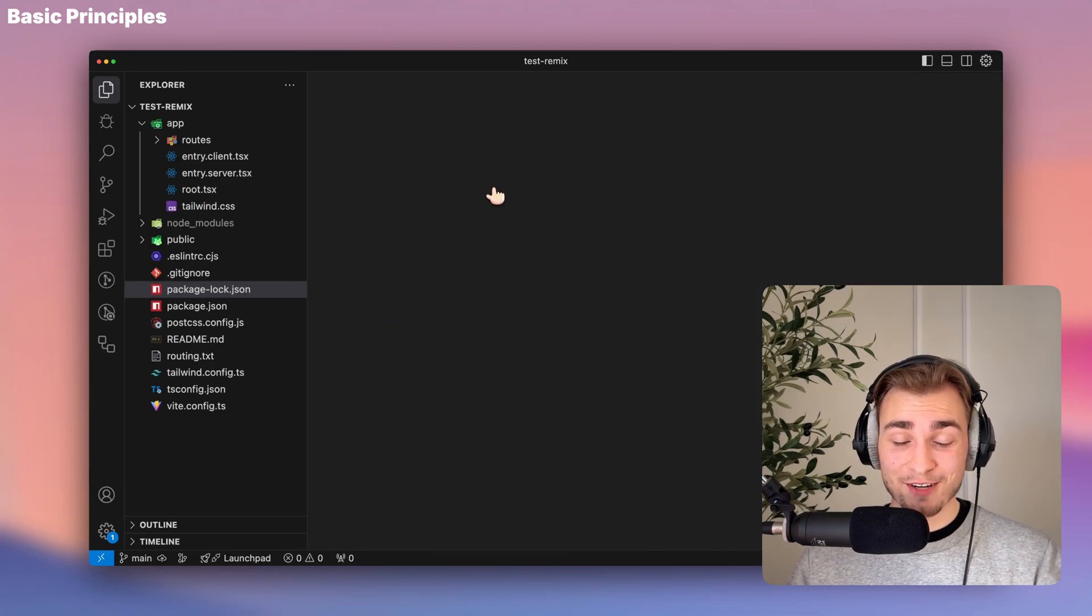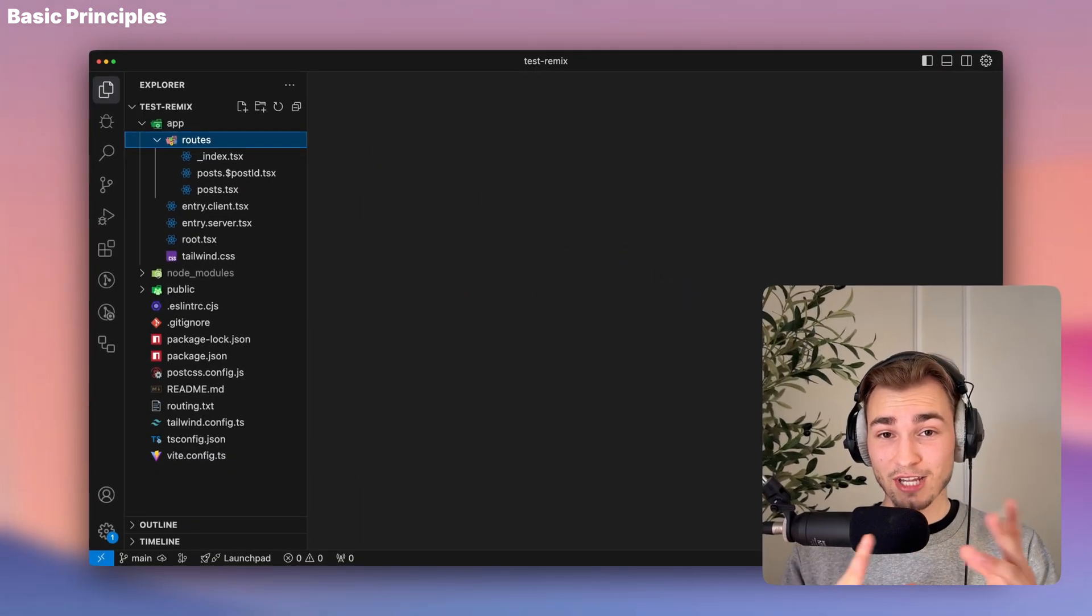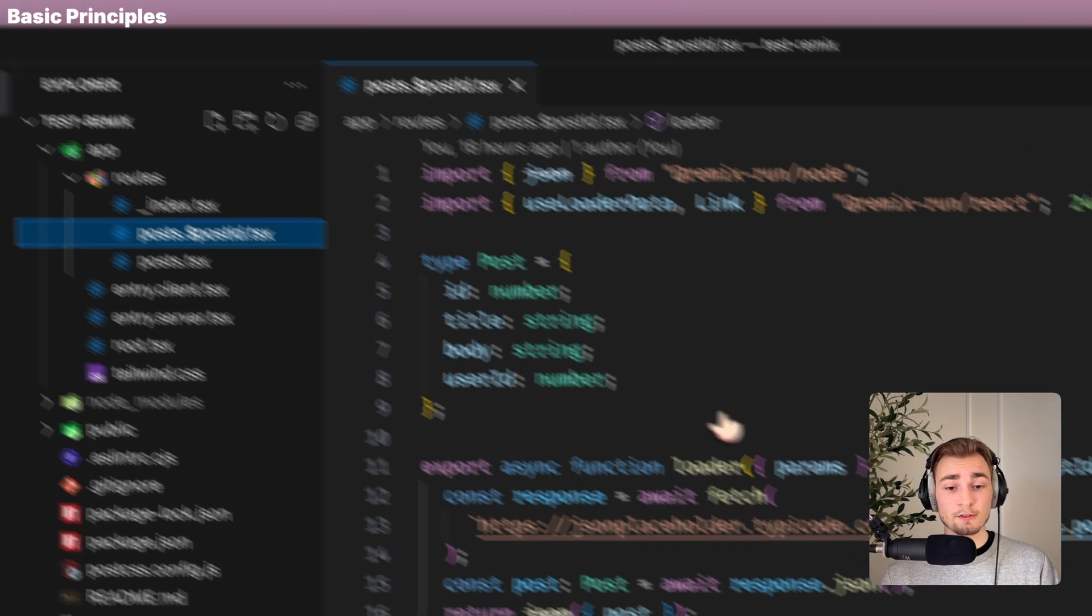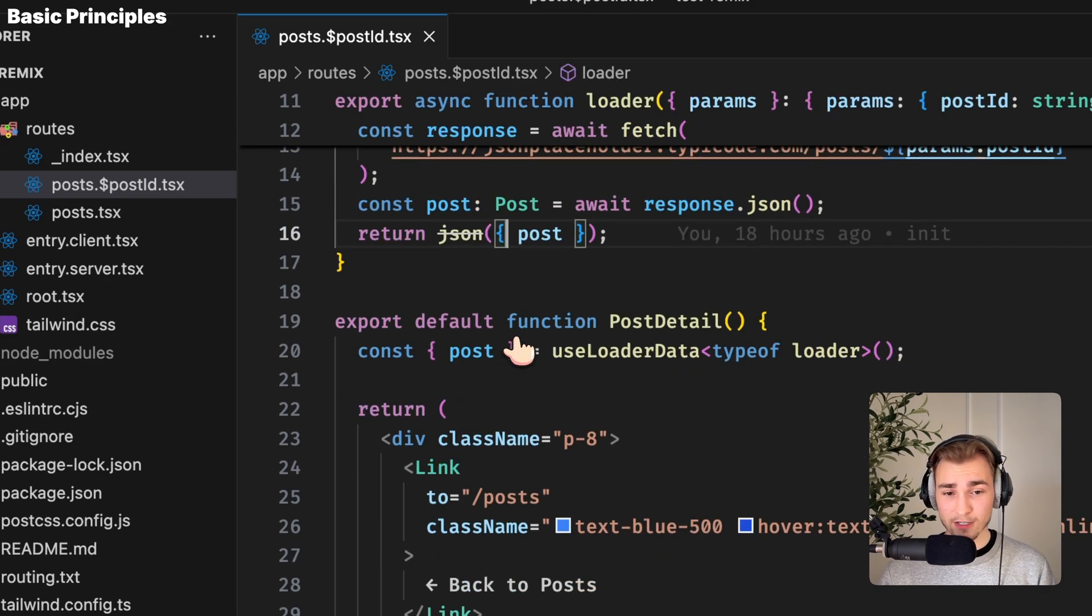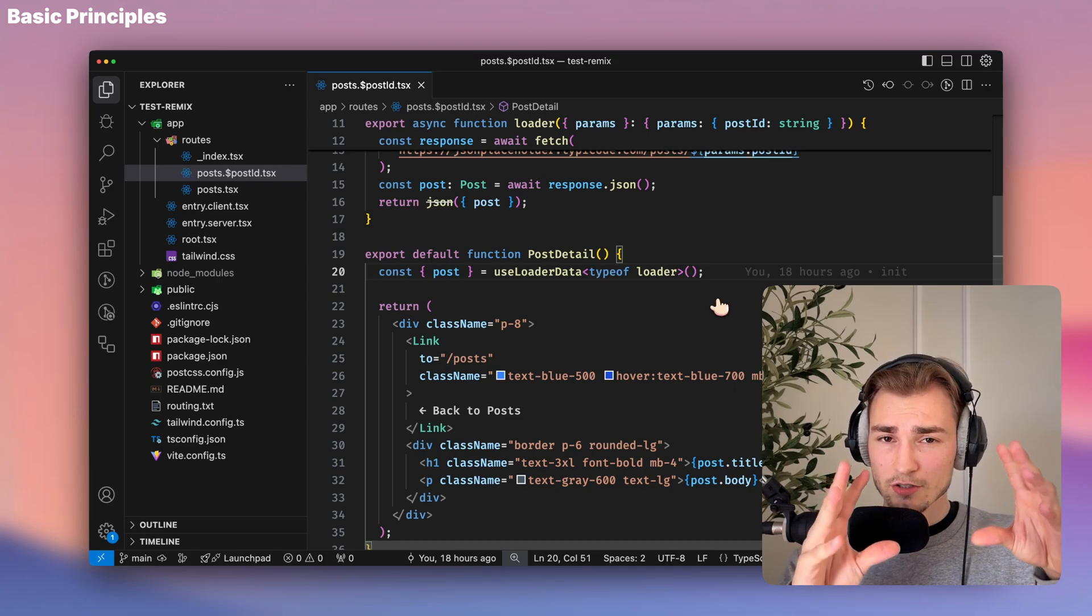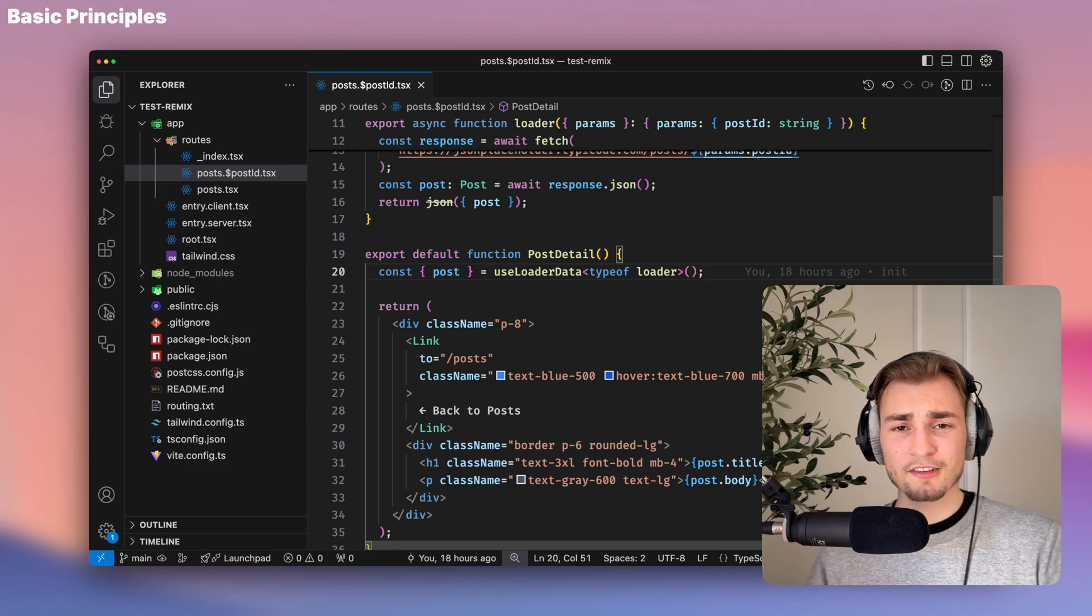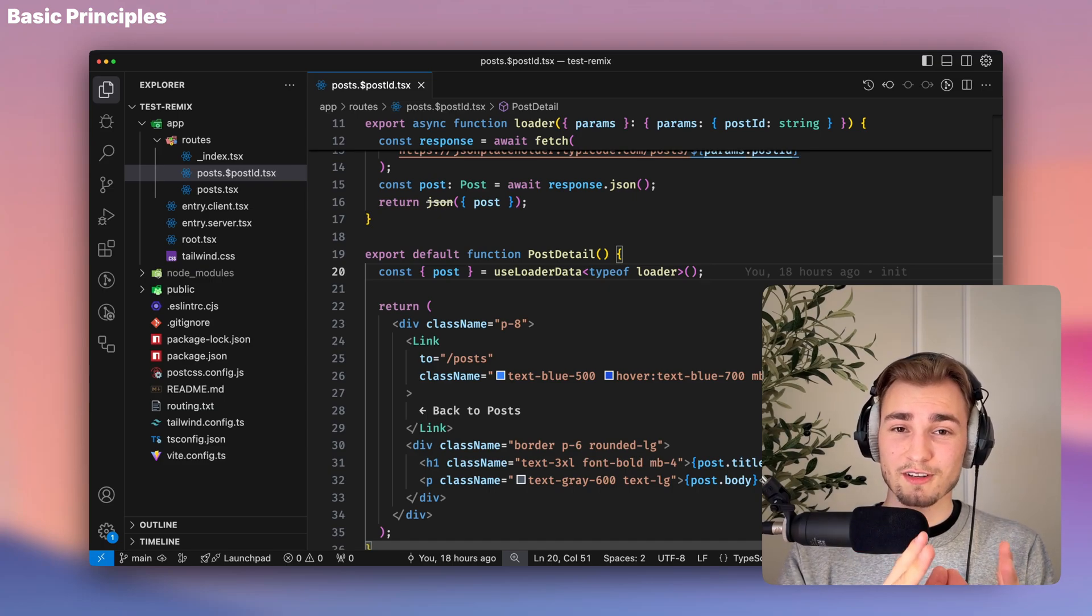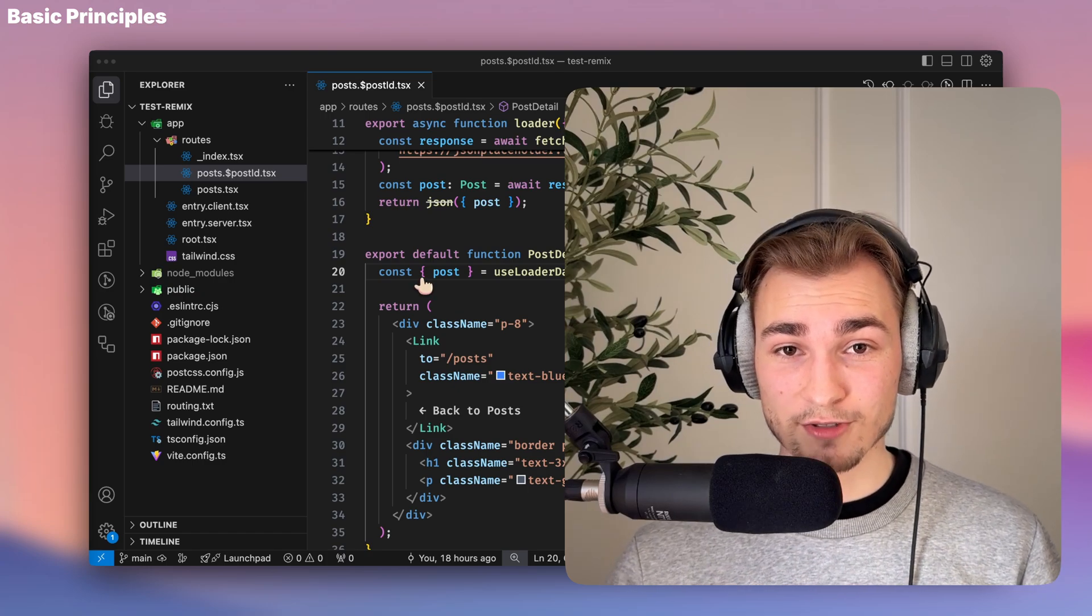And the next framework is Remix. And Remix, as you can already see, is also doing the routes at a file-based level. And you can do dynamic routes, not with those square brackets, but instead with a dollar sign here. And then if you take a look into it, you kind of always have this loader function to fetch data. And this loader function gets called at the top of your component. And basically said, Remix is just using SSR. There's no fancy things like ISR or PPR or SSG, I think, that you have in other frameworks like Next, for example. Remix is basically focused on fetching dynamic data.